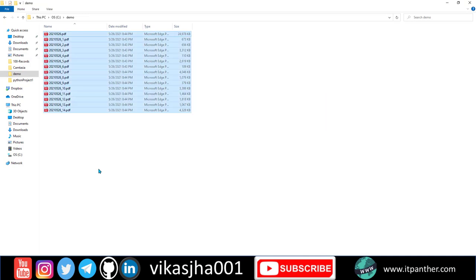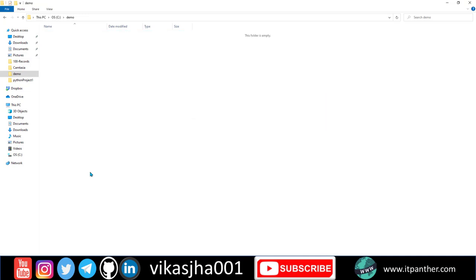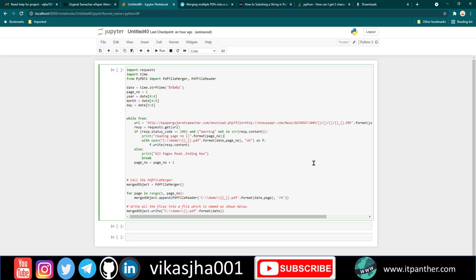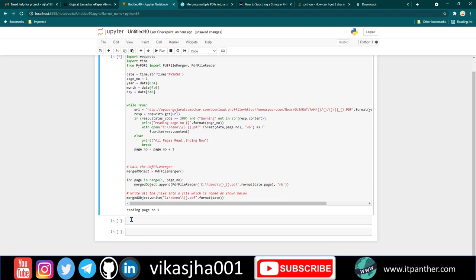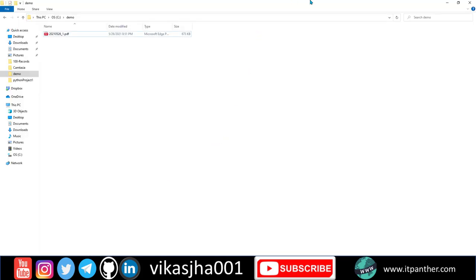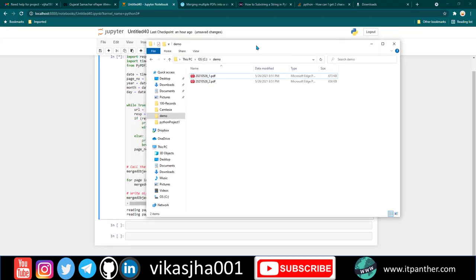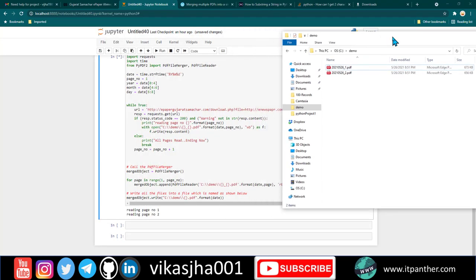Just to show you, I'm going to delete everything from here and run the program again. Once we run it, you can see the processing symbol, and here I'm seeing 'reading page number one.' It's now going to download the first PDF and we should see the progress.